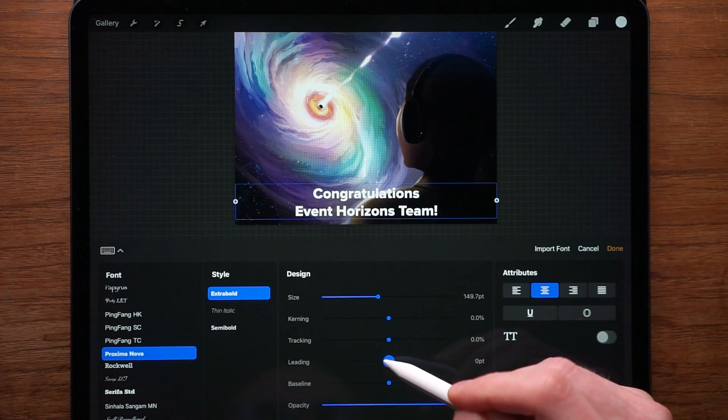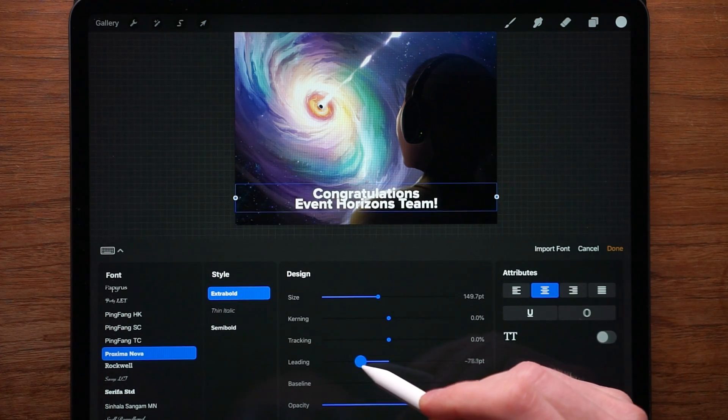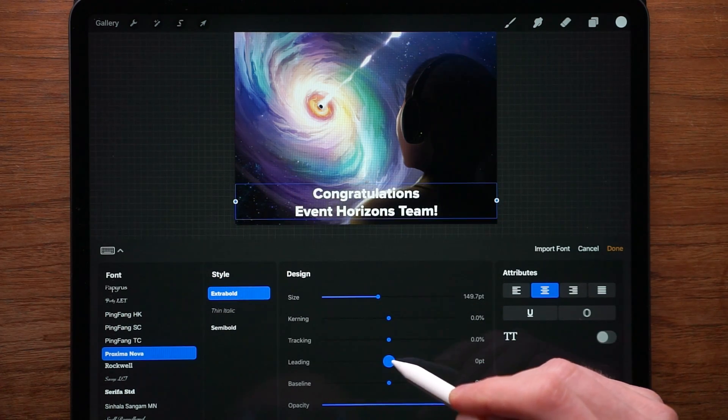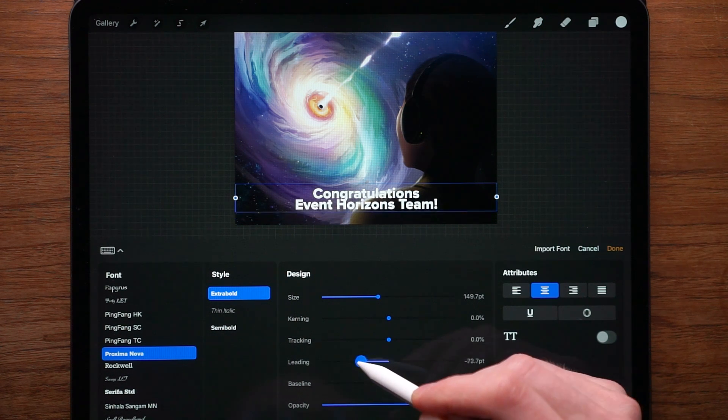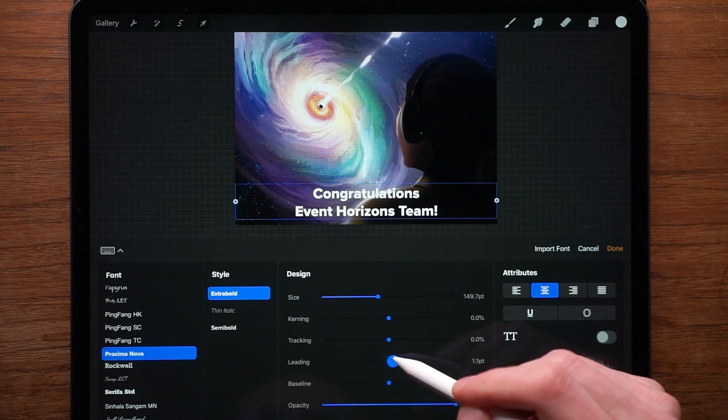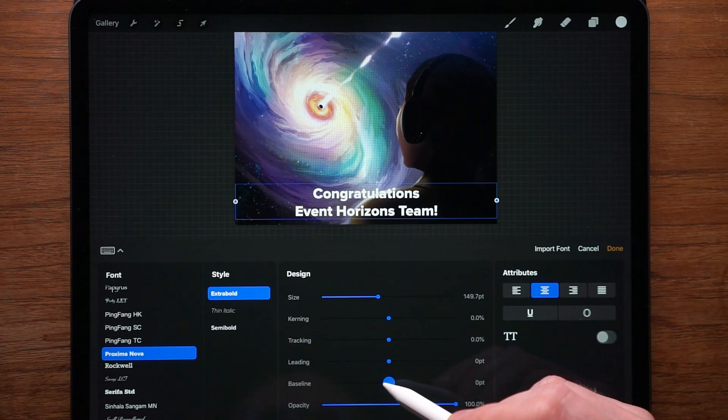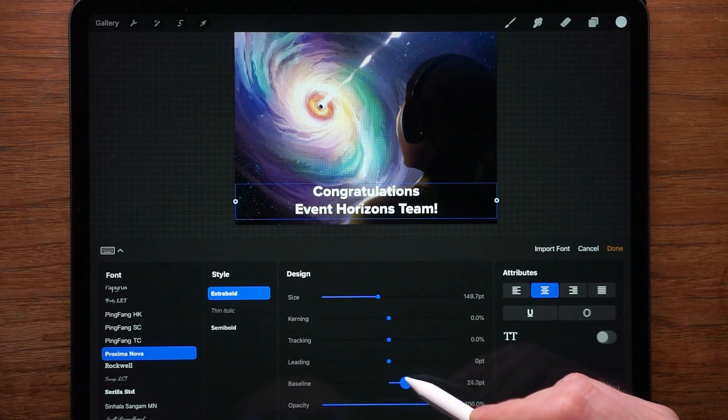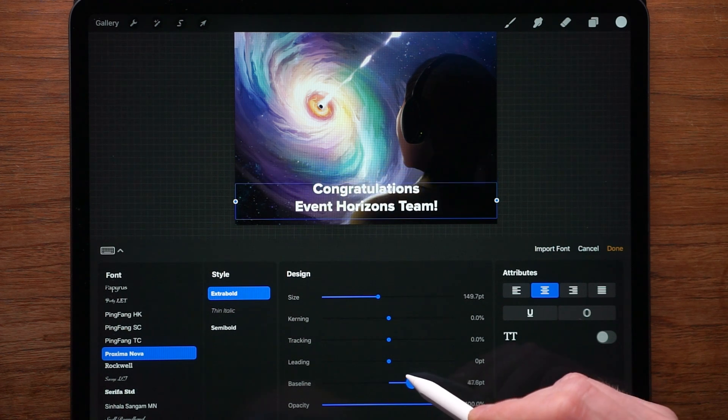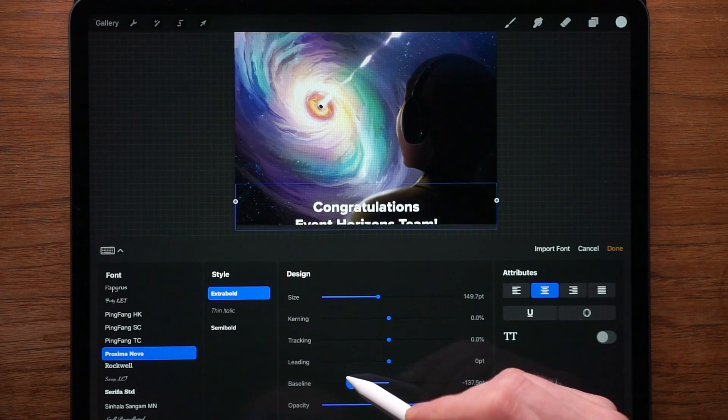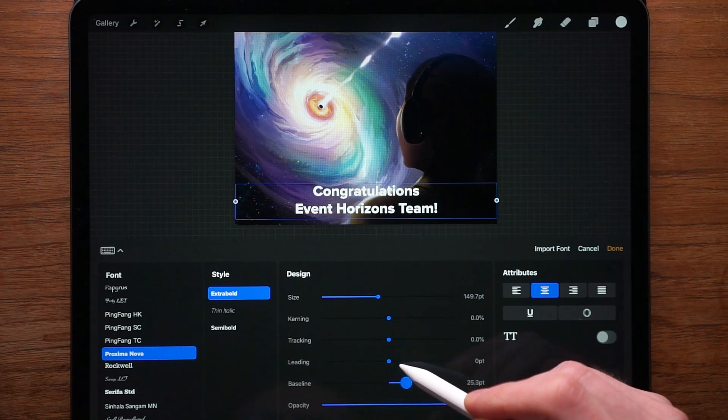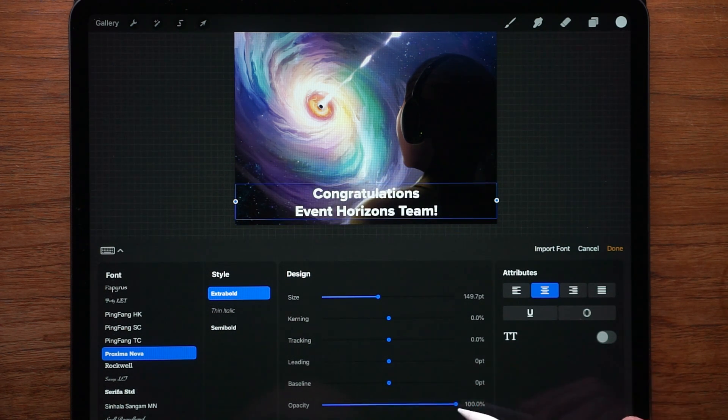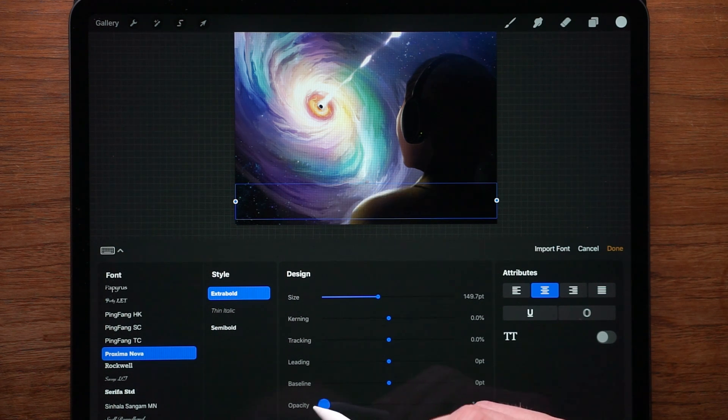Leading, that is basically line space. So if you need bigger line space or smaller line space, you can control that here. Baseline configures basically where it starts. So you can reposition it in small increments like here, obviously opacity controls the opacity of it, you can make it transparent.